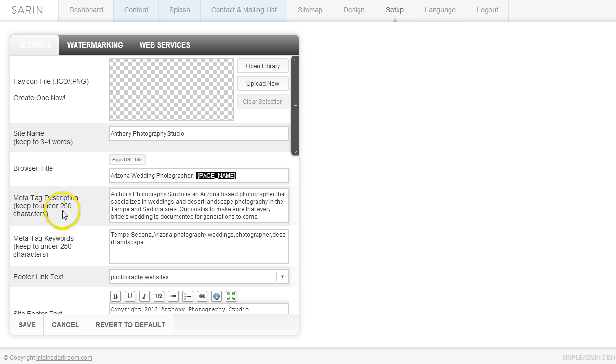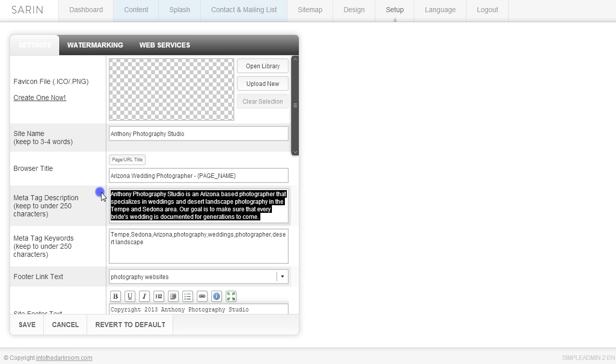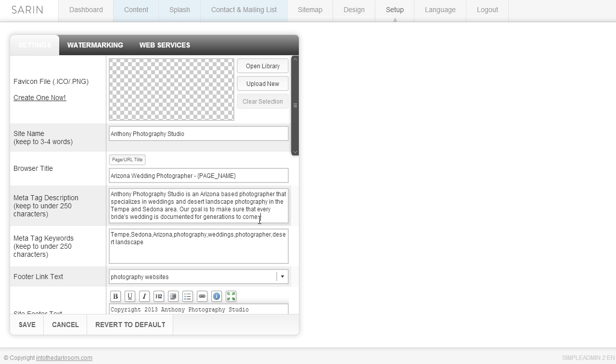The next thing is the meta tag description. The meta tag description is about 250 characters. I wrote this fake one not necessarily as a format for how you should write yours. I just wanted to show you what just under 250 characters looks like. It's a really short paragraph.